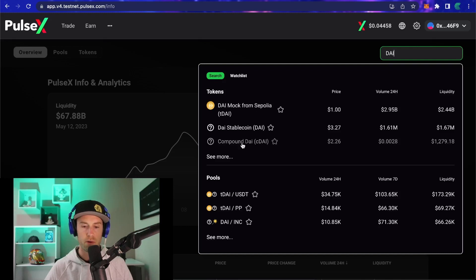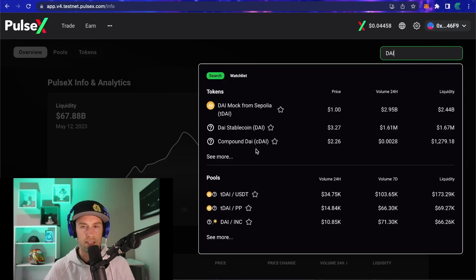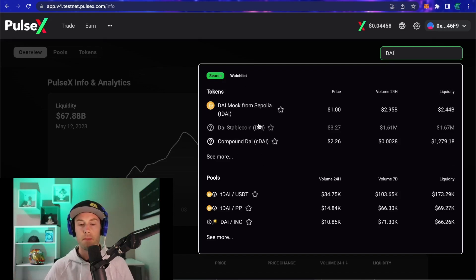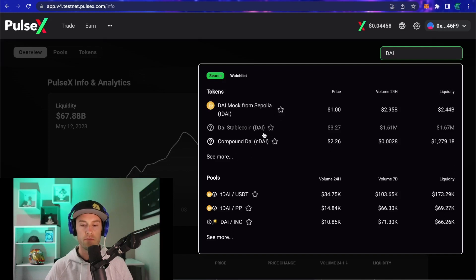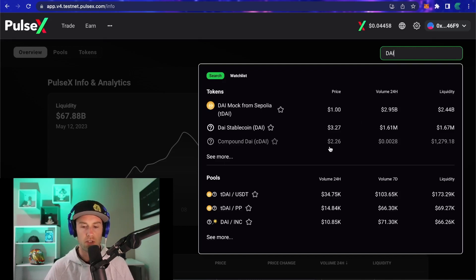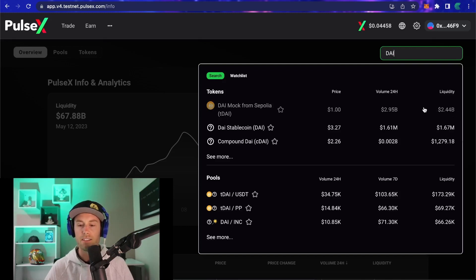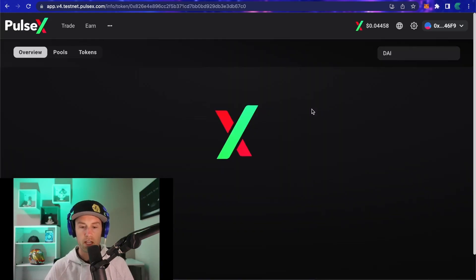Let's use DAI as an example. You might see DAI stablecoin, DAI mock from Sepolia, and Compound DAI. On mainnet there may only be one or two versions. If you're confused about which DAI is the right one, you can look at price — is it a dollar versus three dollars — but coming over here and looking at both the volume and the liquidity is an easy tell to confirm it's the right one.